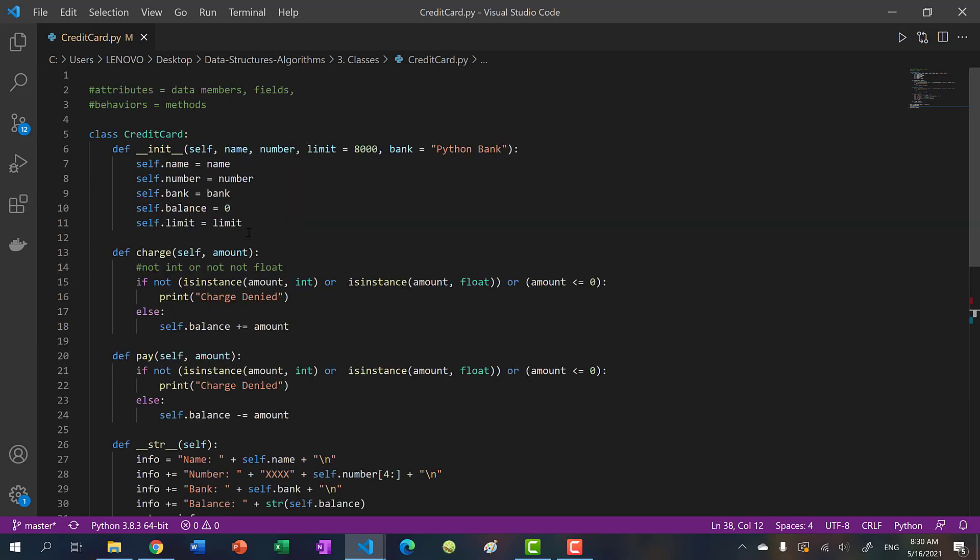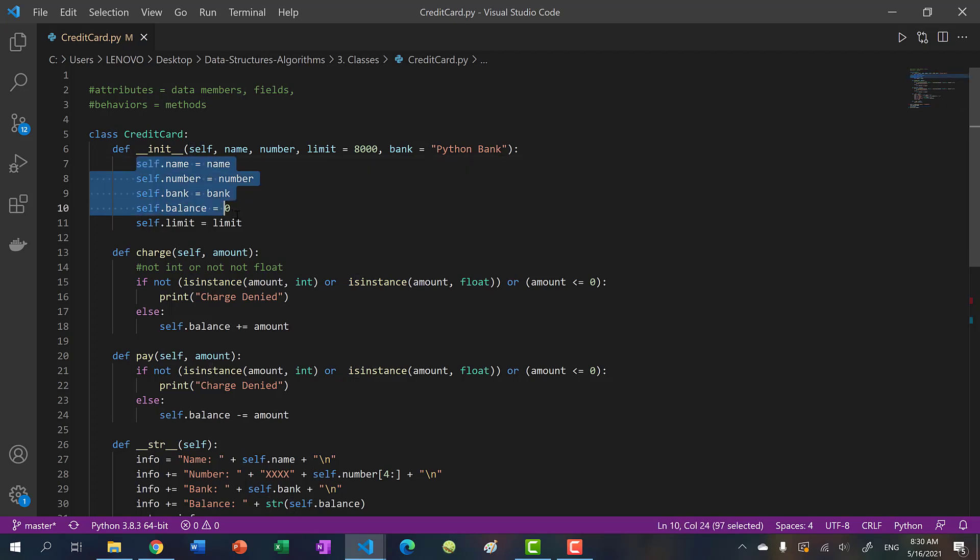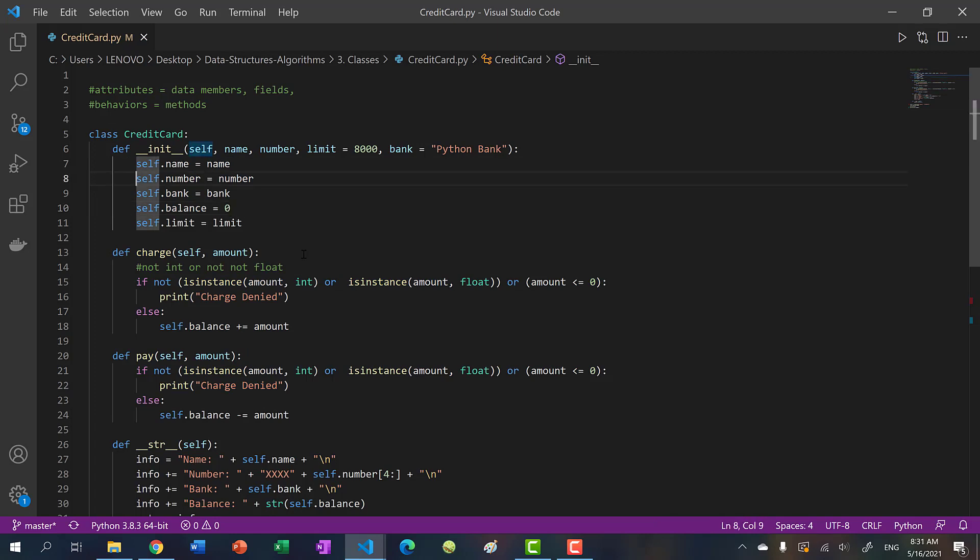You don't want the user to be able to access some private information. So in other languages like Java and C++, there is something called public and private fields, or public and private declarations. And that is, I can declare my data members or my methods as private. For instance, in Java and C++, I could just declare this number as private.